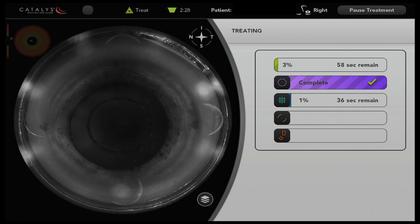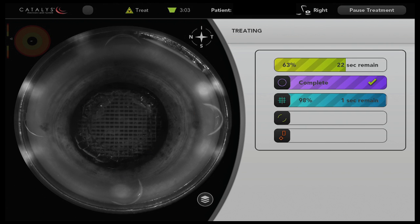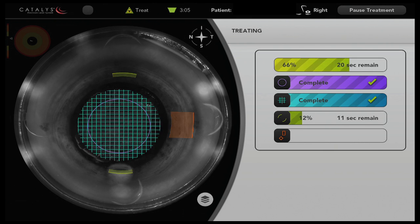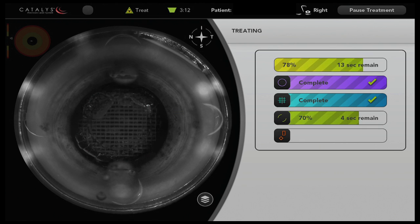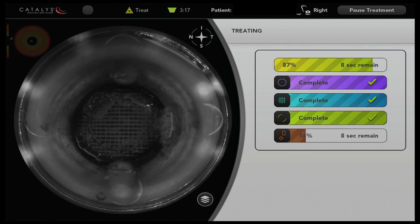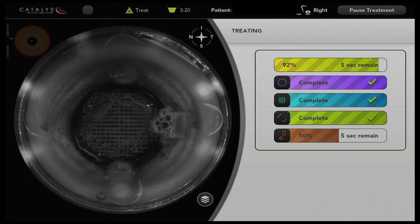Capsulotomy is completed in under two seconds and the lens is softened using a 350 micron grid spacing. Two corneal relaxing incisions are then placed at the nine millimeter optical zone at a depth of 80% and an arc length of 24 degrees, and a temporal corneal incision is placed as well.